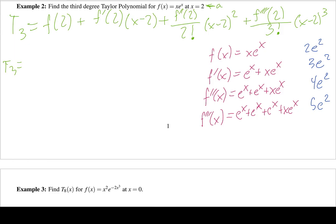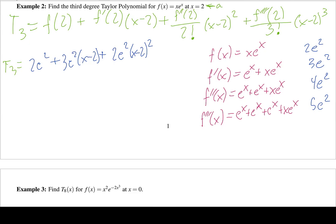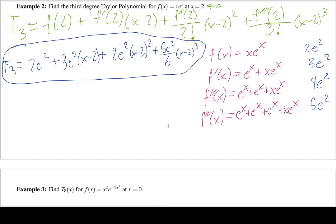Plugging in, our third degree Taylor polynomial is: 2e² + 3e²(x−2) + (4e²/2)(x−2)² + (5e²/6)(x−2)³, which simplifies to 2e² + 3e²(x−2) + 2e²(x−2)² + (5e²/6)(x−2)³.